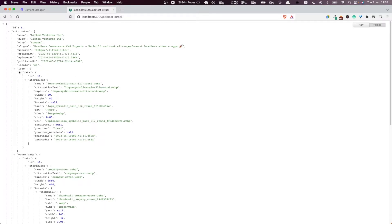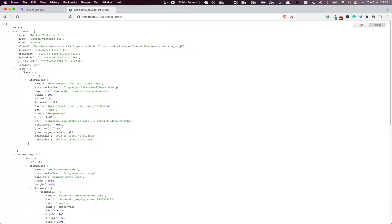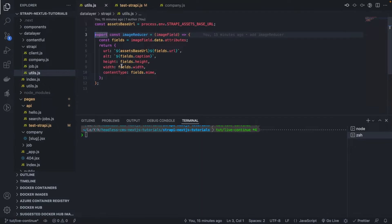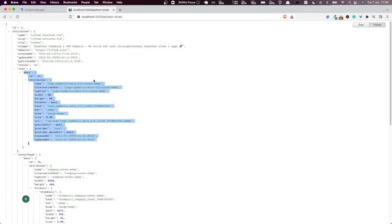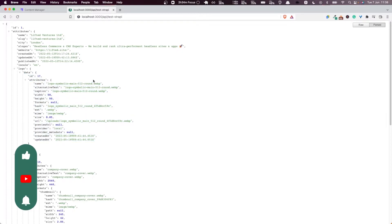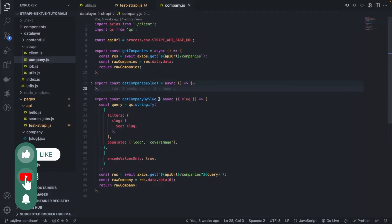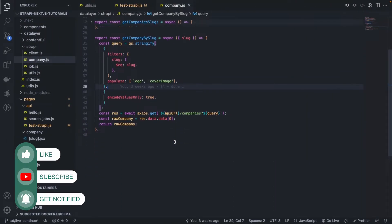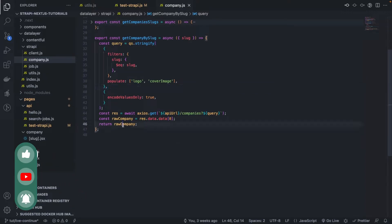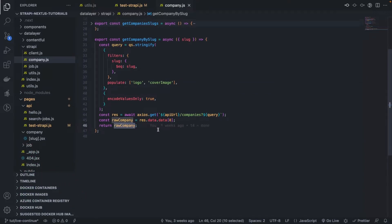But you can see here that in our API still, the changes that we made, the reducer that we made are not yet taking effect, and the reason is because if we go to the company function here, you can see that we're still returning a raw company.